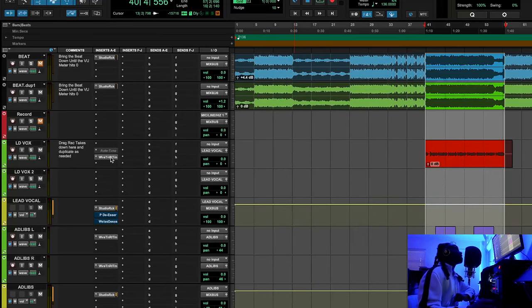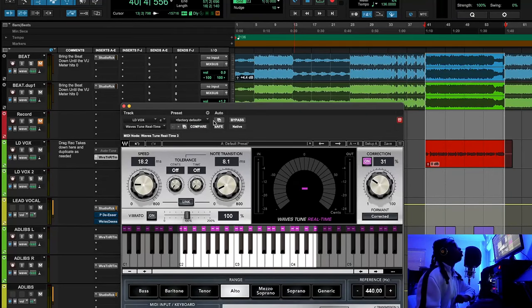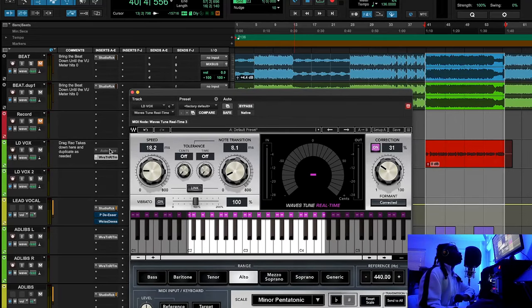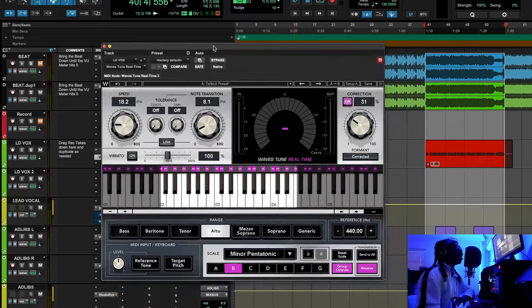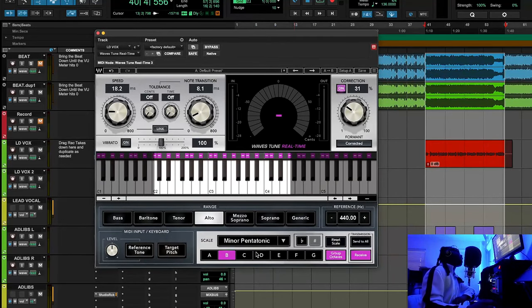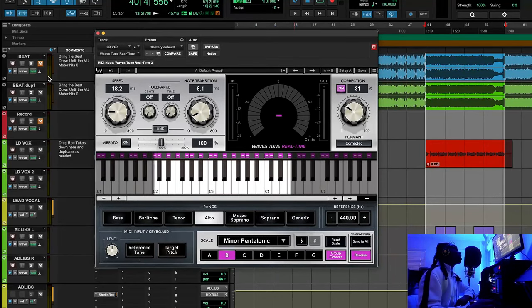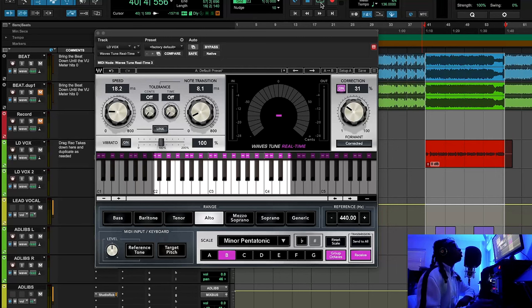The very first thing I want to look at is the auto-tune. I tried to use the regular Antares auto-tune but I went with the Waves auto-tune because it has a bunch of different scales. Let's look at what it sounds like with and without the auto-tune real quick.